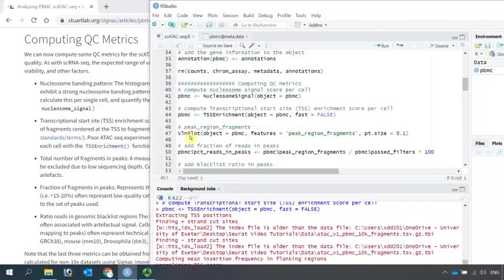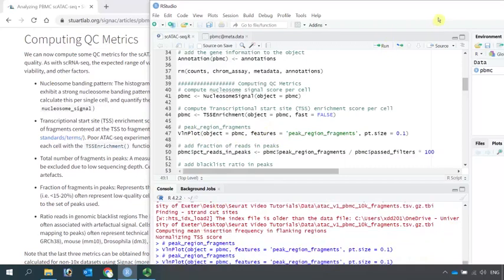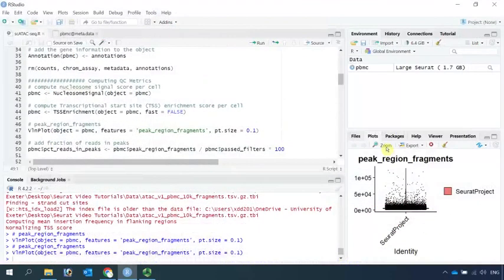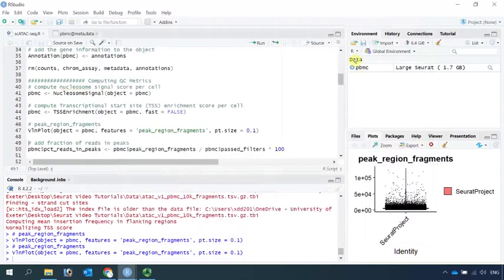The metrics data for the peak region fragments is in the data already, so we don't need to calculate it. We can use the violin plot function to have a look at the peak region fragments. Let's zoom in. You can see we have the metrics data for peak region fragments.